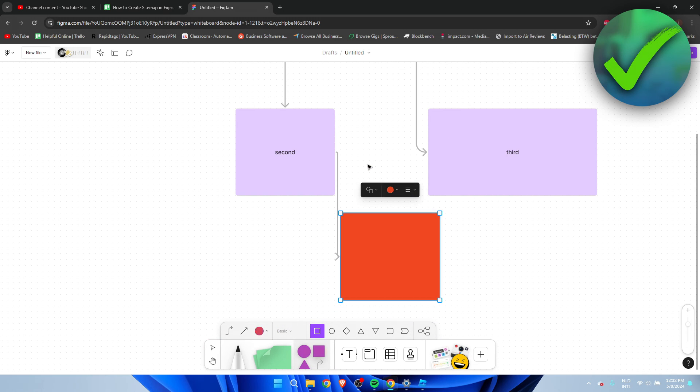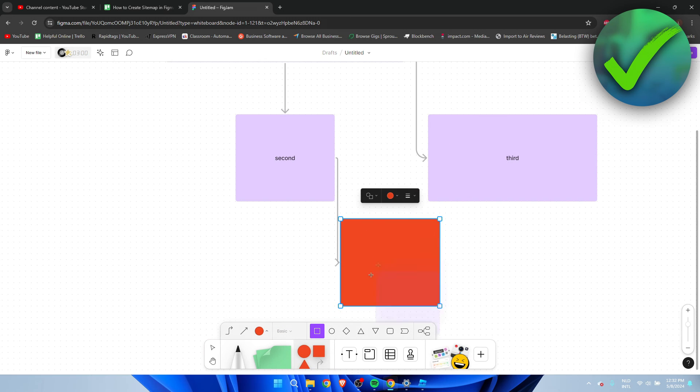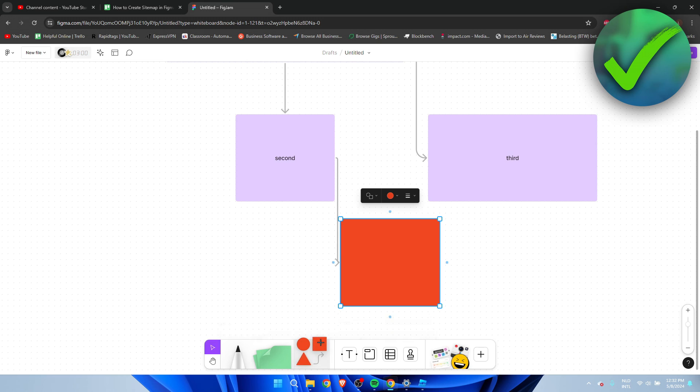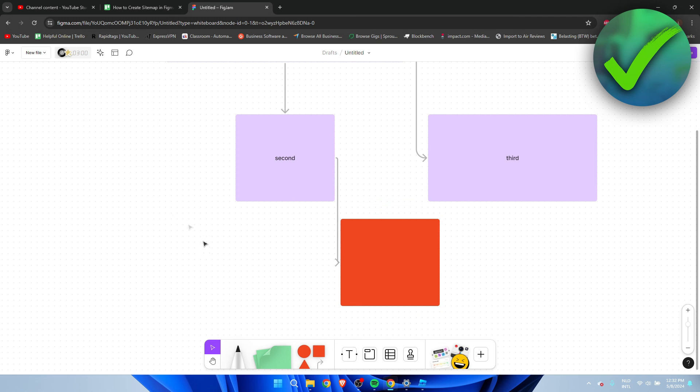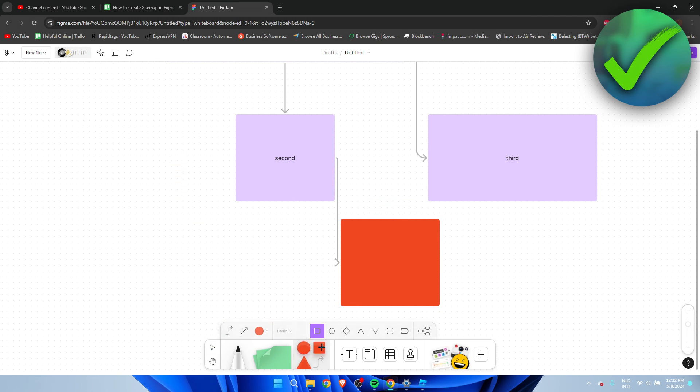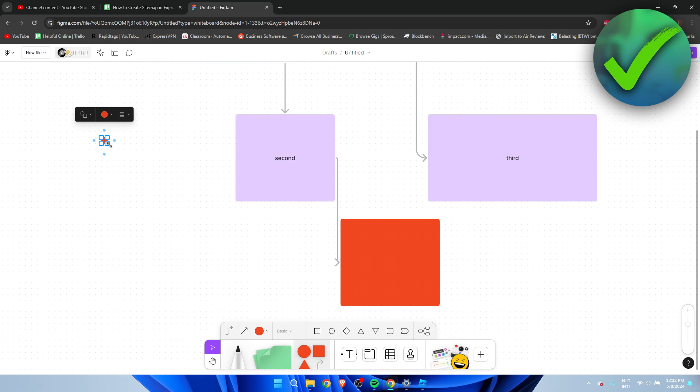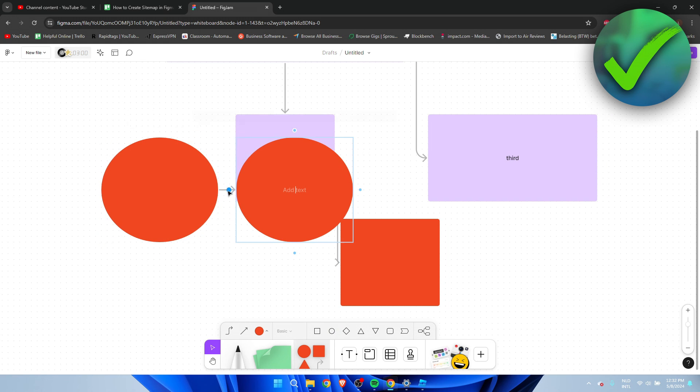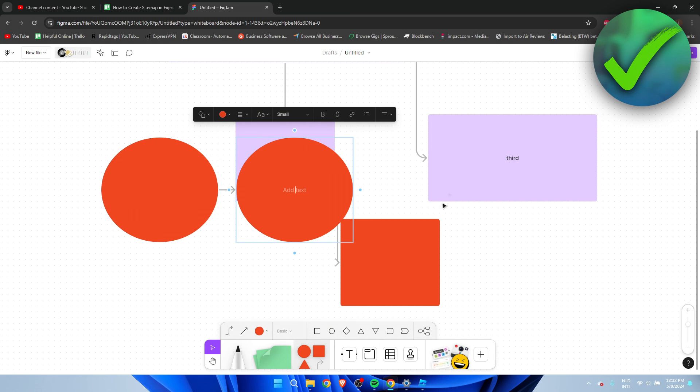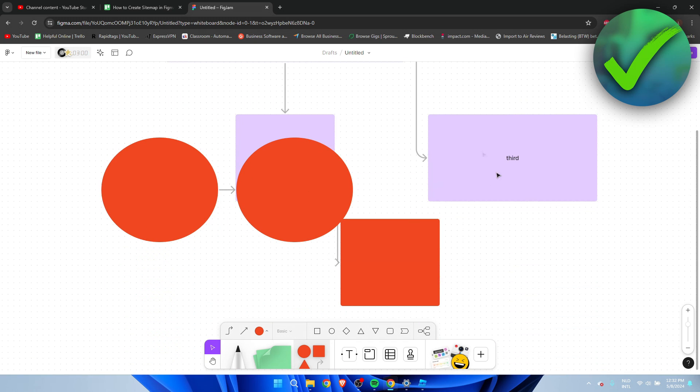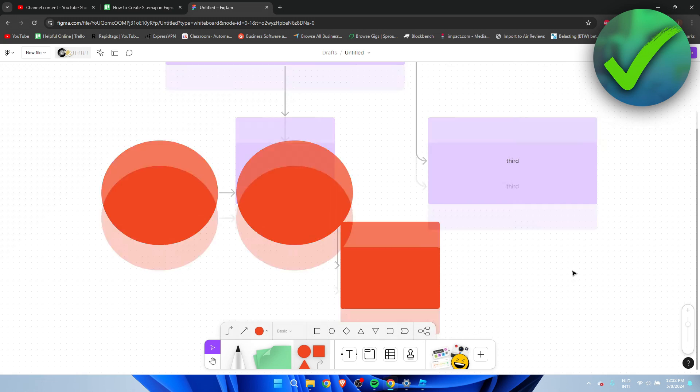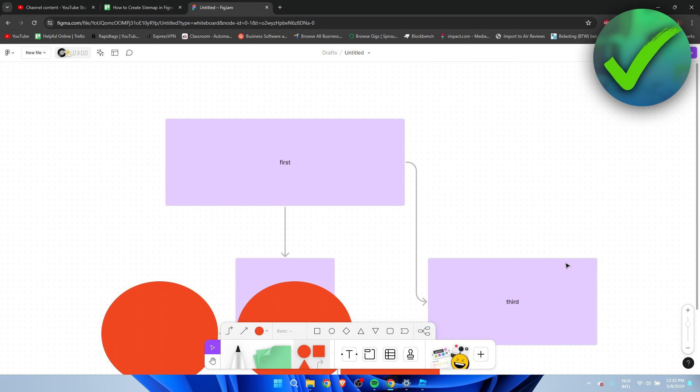Then you can create more - you can do it with circles as well I believe, then you can connect these like that as well. It's pretty much a mess right now but you can do it with any of these. So yeah that's kind of it, that's how to create a sitemap in Figma.